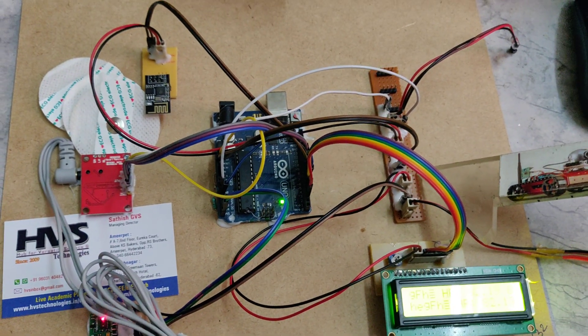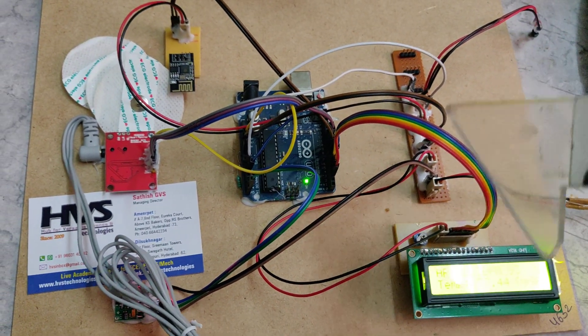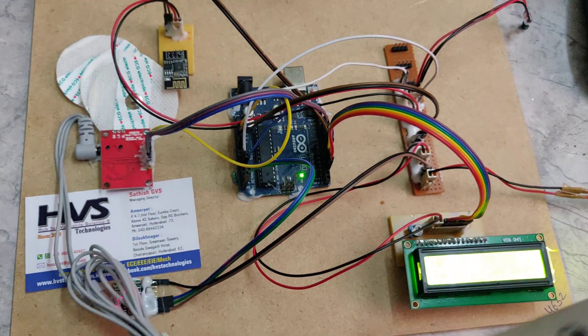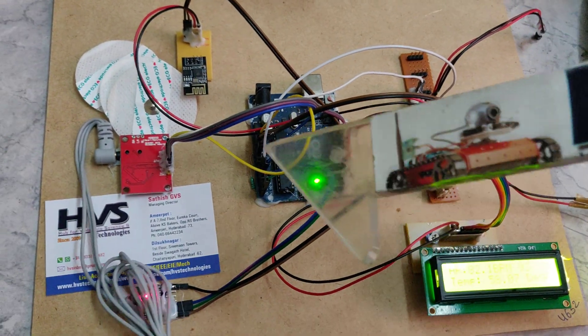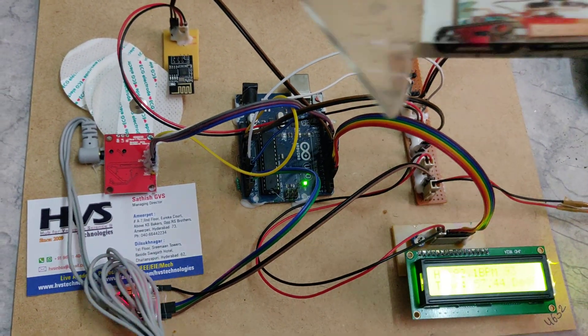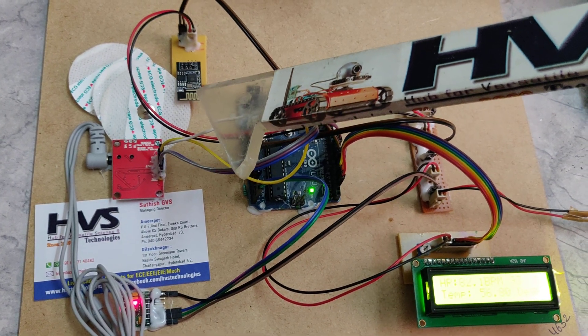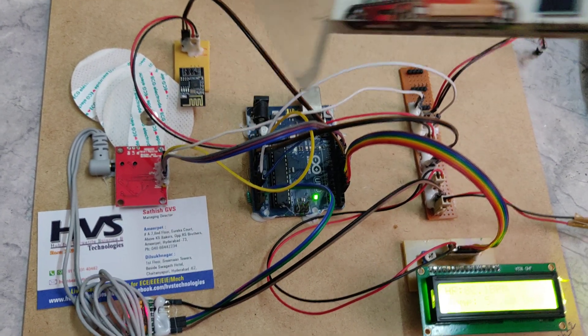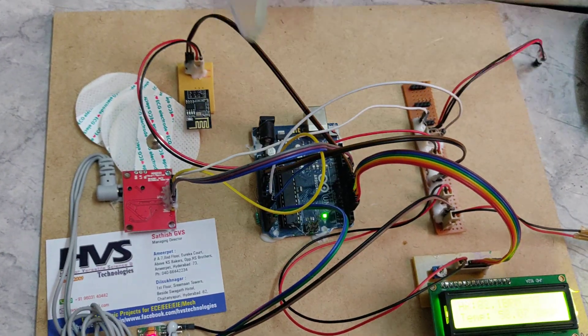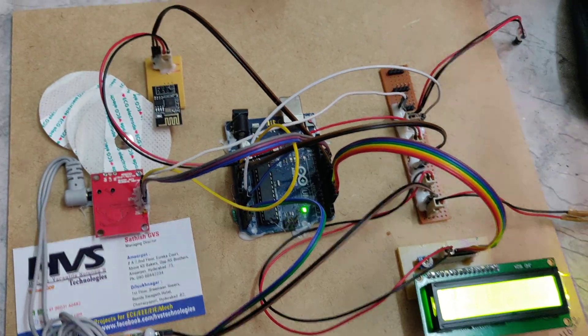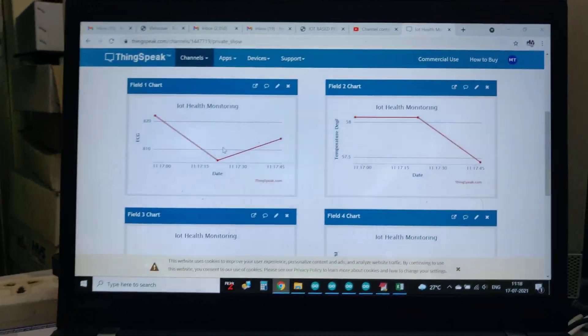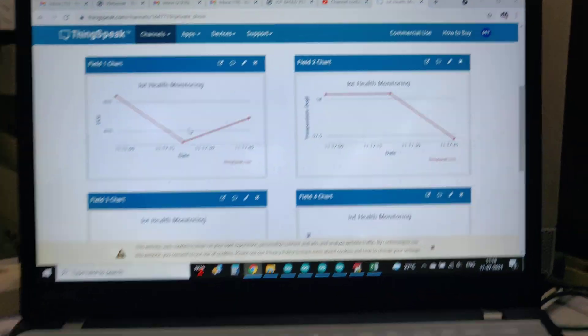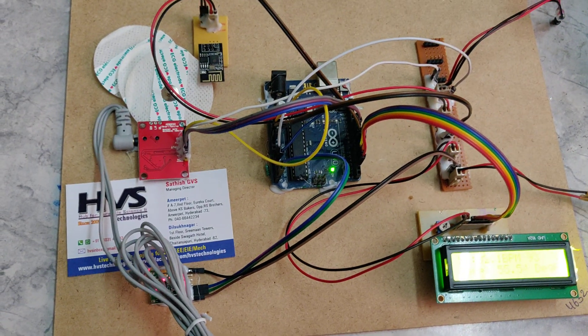Here this is a breadboard in order to distribute the 5 volts power supply to these modules. For data sending to ThingSpeak.com, we are making use of the ESP8266 module. Through that we are sending the data continuously to ThingSpeak. We can see that the data is continuously streaming. Thank you.